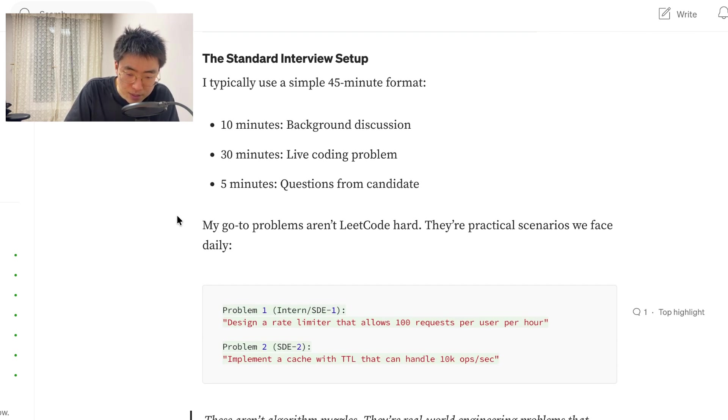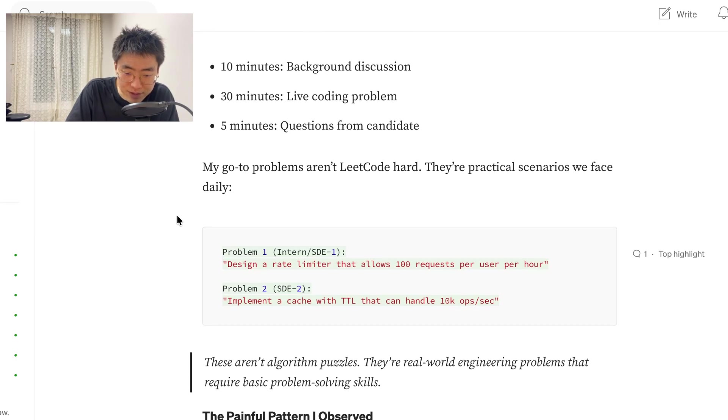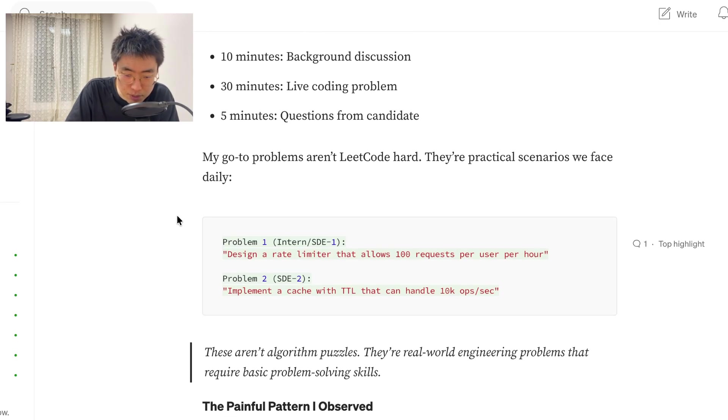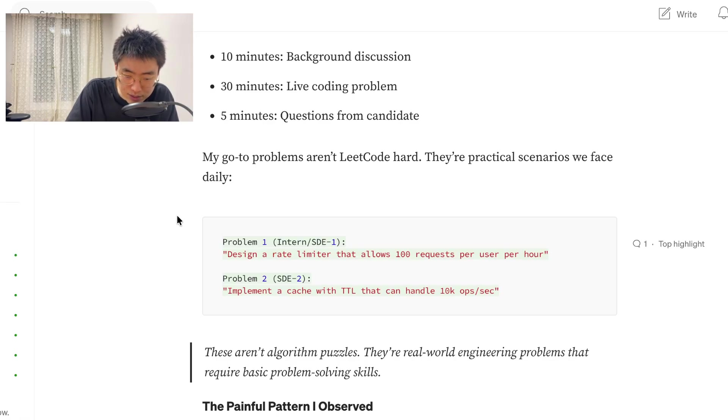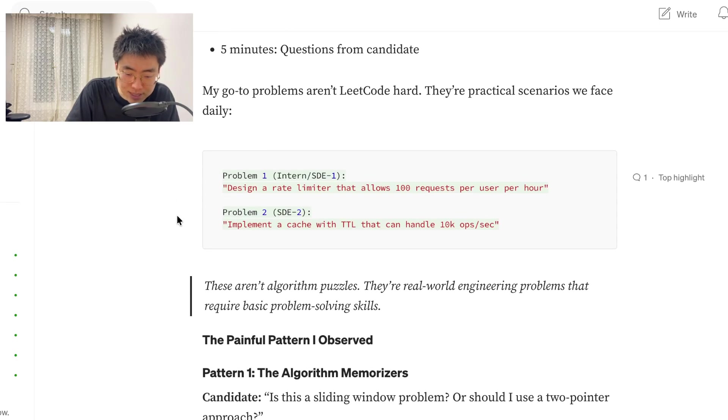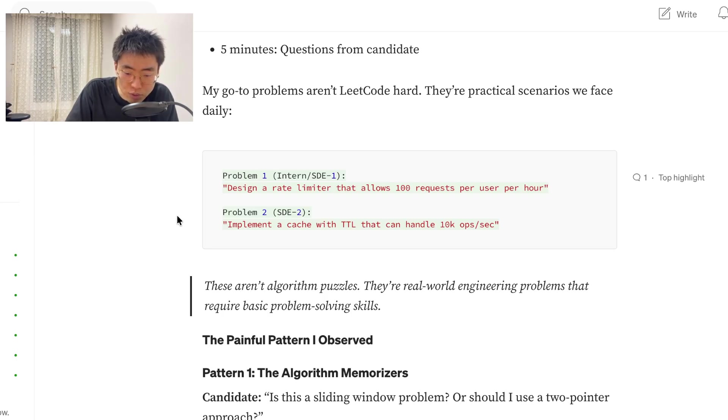My go-to problems aren't LeetCode hard. They're practical scenarios we face daily. Problem 1: design a rate limiter that allows 100 requests per user per hour. Problem 2: implement the cache with TTL that can handle 10k ops per second. These aren't algorithmic puzzles. They are real-world engineering problems that require basic problem-solving skills.